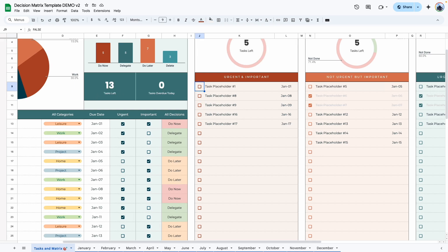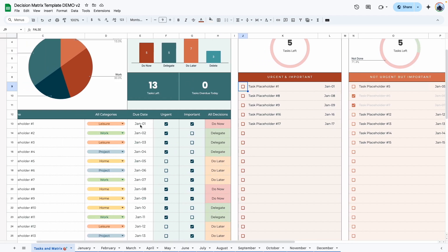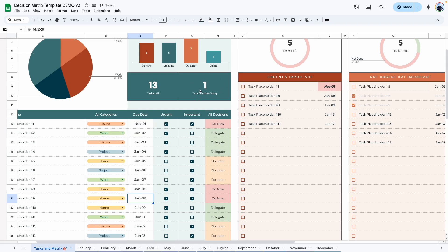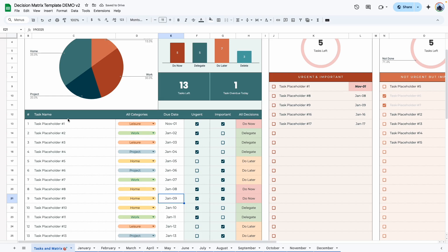Here you have the number of tasks that are overdue. Right now we have zero tasks overdue. But if I were to change one of these dates to a date in the past, so let's do November. Now we have one task overdue.